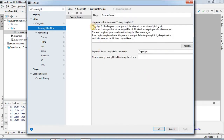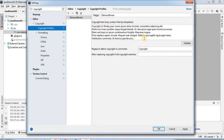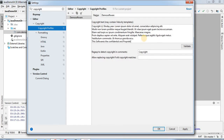If you want to change this profile you can change it here, and you can add something as per your requirement. For example, we can add here the software information. You can add it here and after adding this you can edit this whole copyright profile.